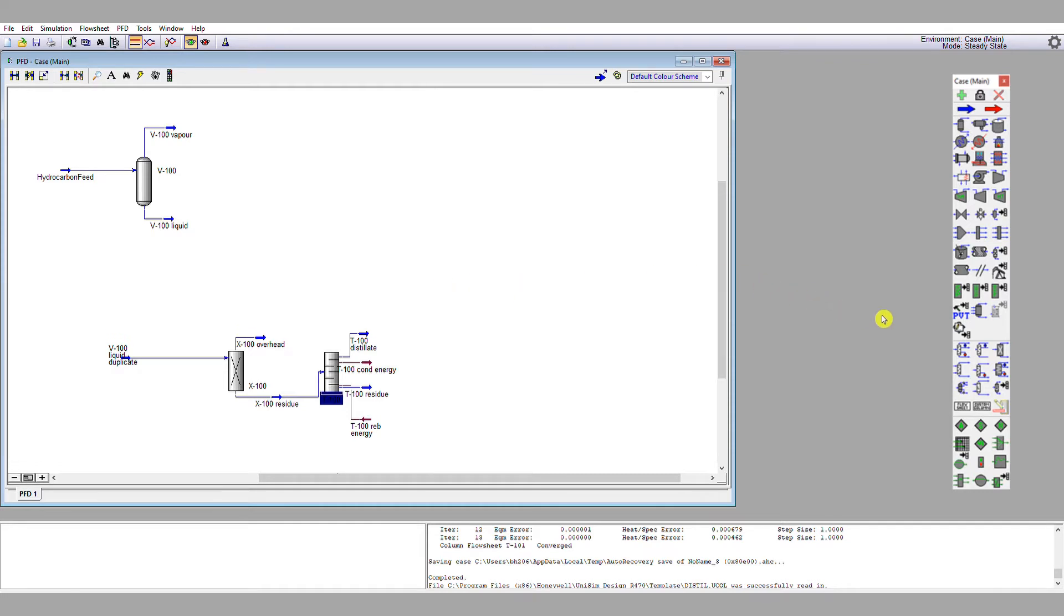So, I'm going to select a fully rigorous distillation column, which is this icon here on the palette, and I'm going to drop that onto the flow sheet.